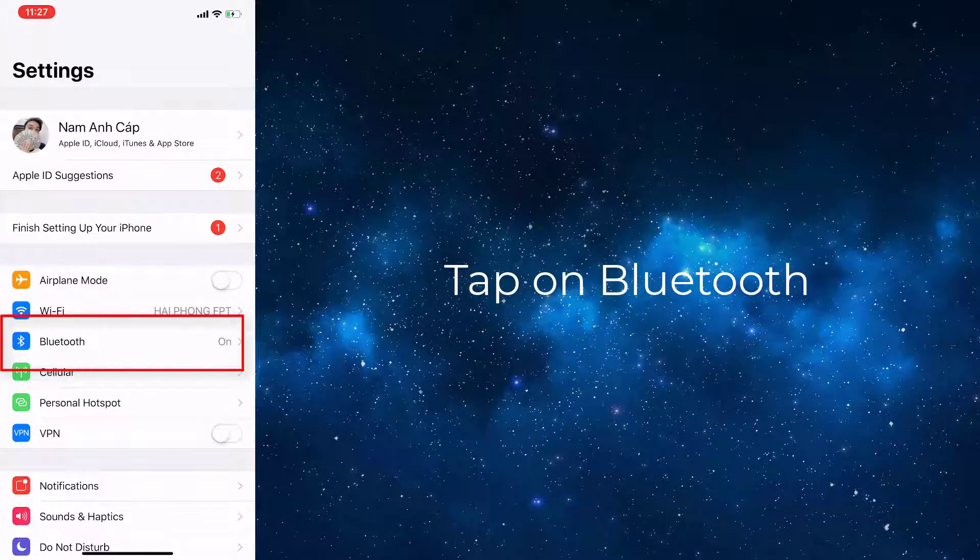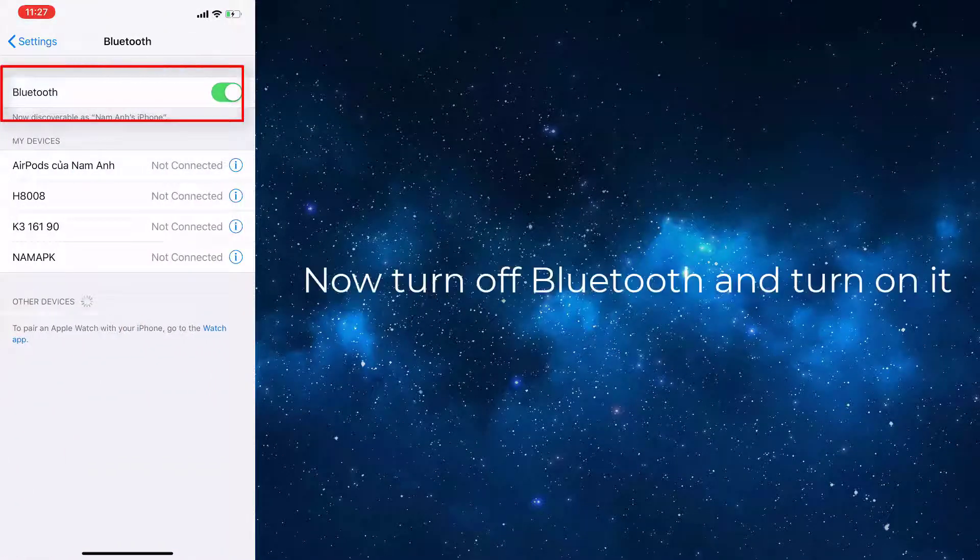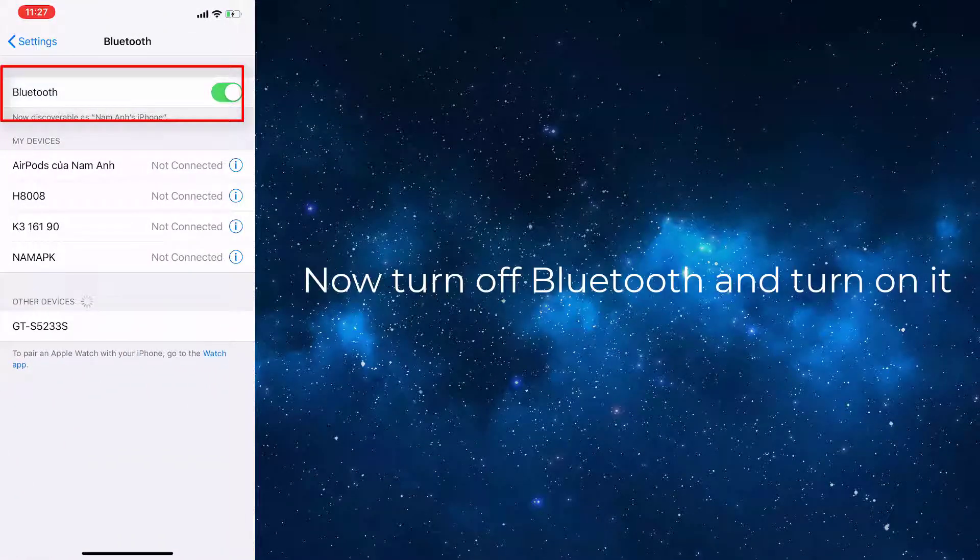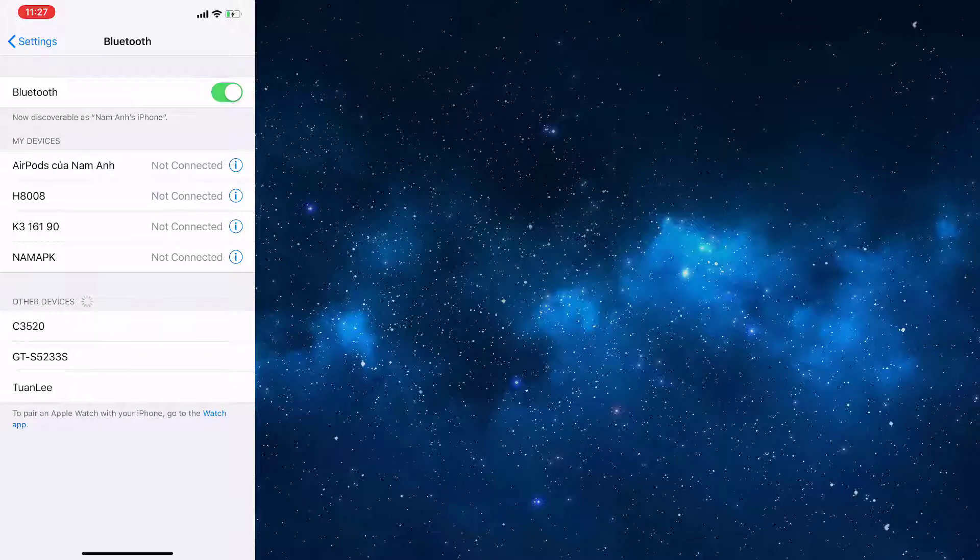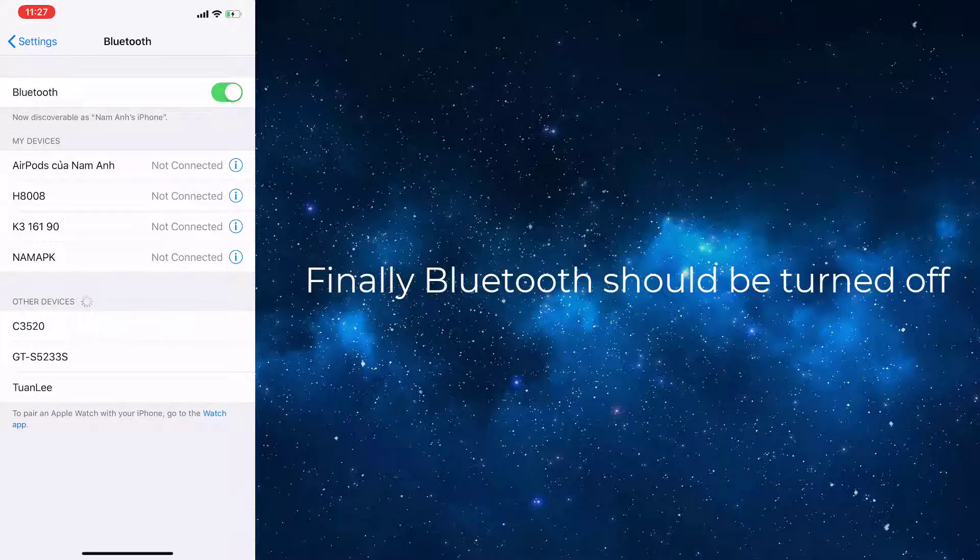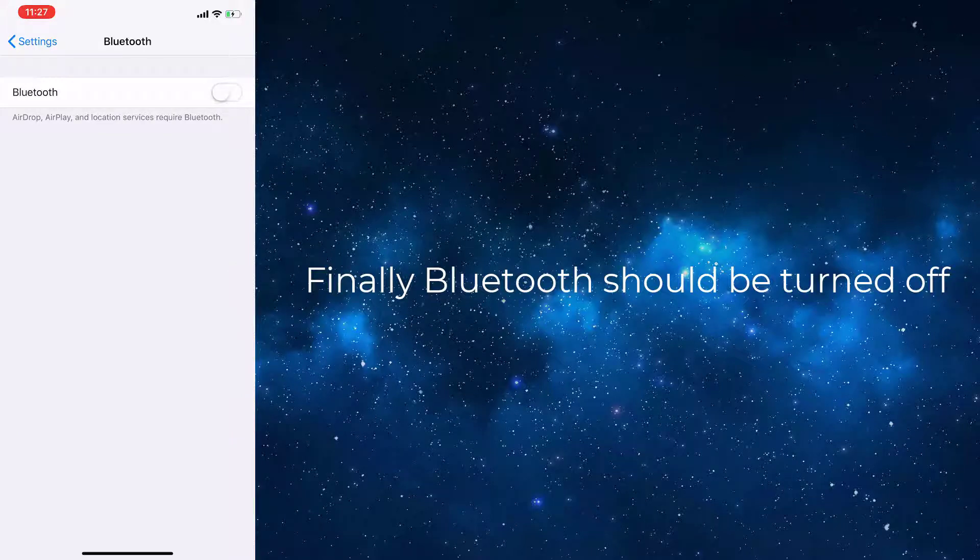Tap on Bluetooth. Now turn off Bluetooth and turn it on. Do this for a few times. Finally, Bluetooth should be turned off.